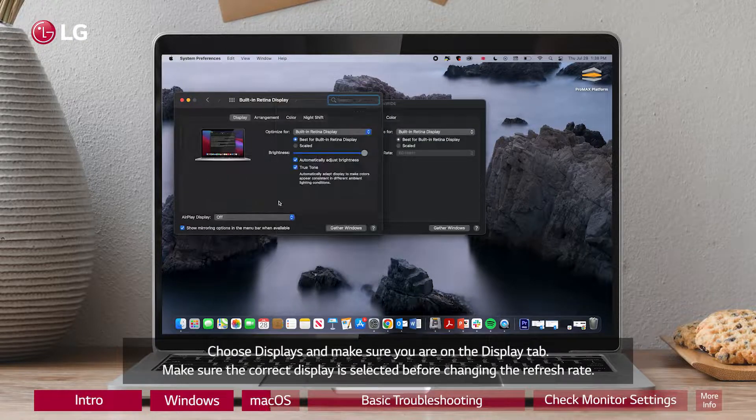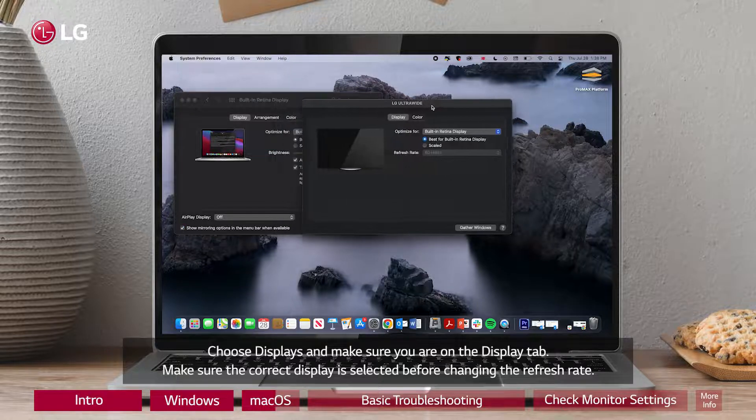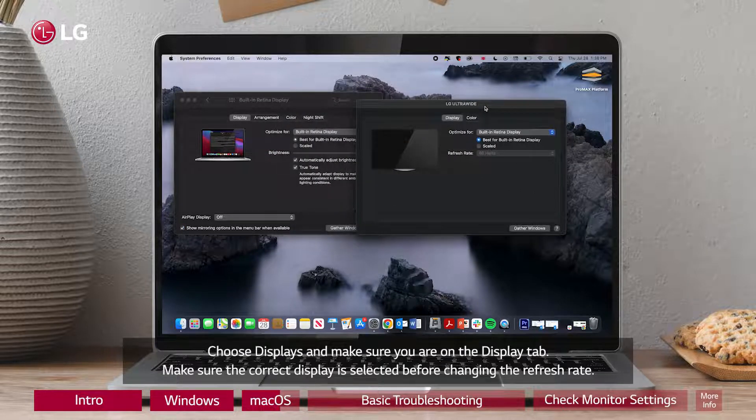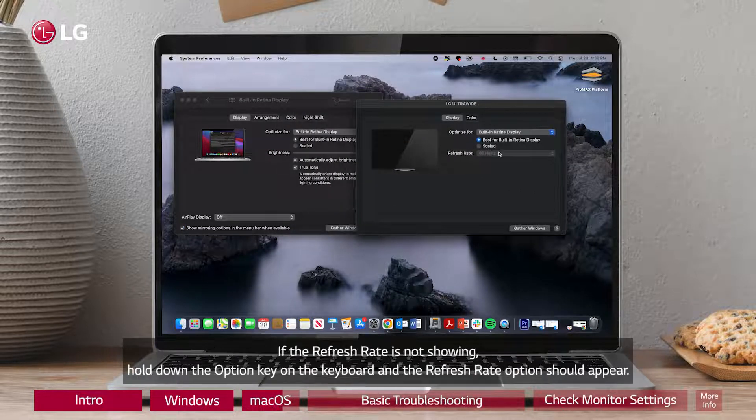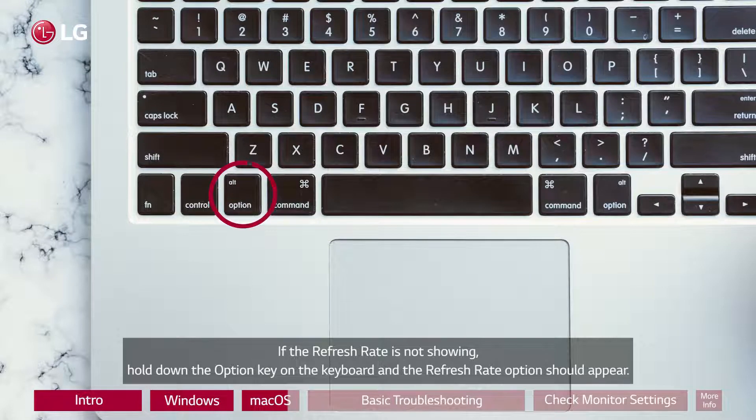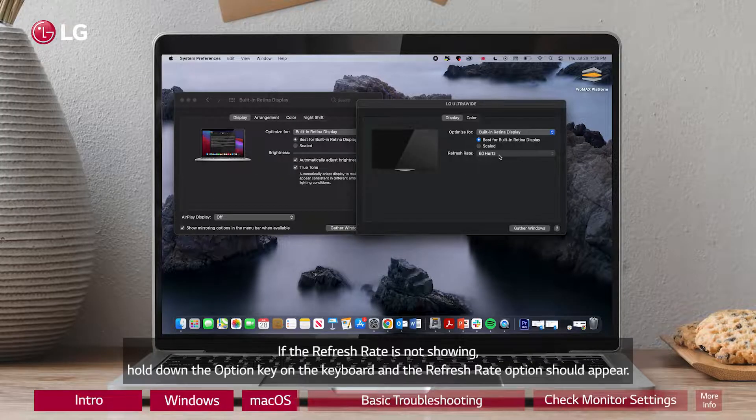Make sure the correct display is selected before changing the refresh rate. If the refresh rate is not showing, hold down the Option key on the keyboard and the refresh rate option should appear.